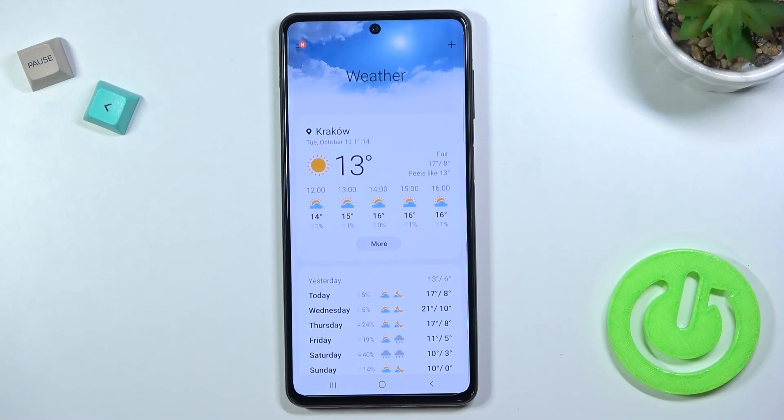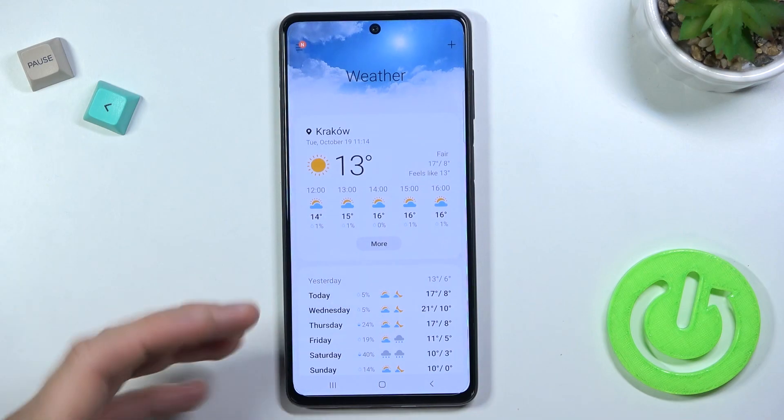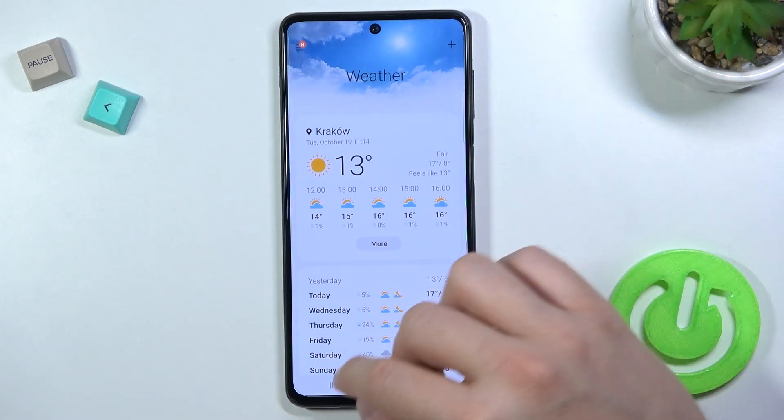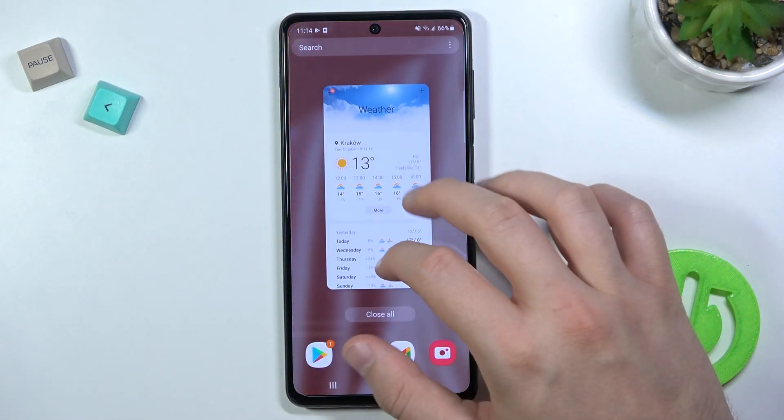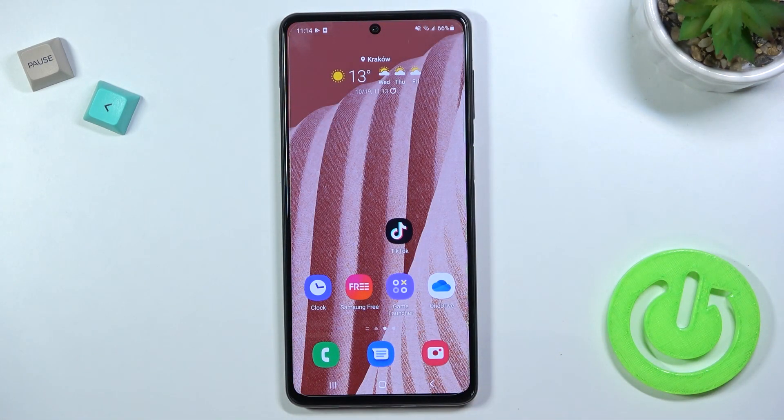If you tap on it, you will open the application that is set up with this widget. If you find this video helpful, remember to leave a like, comment, and subscribe.